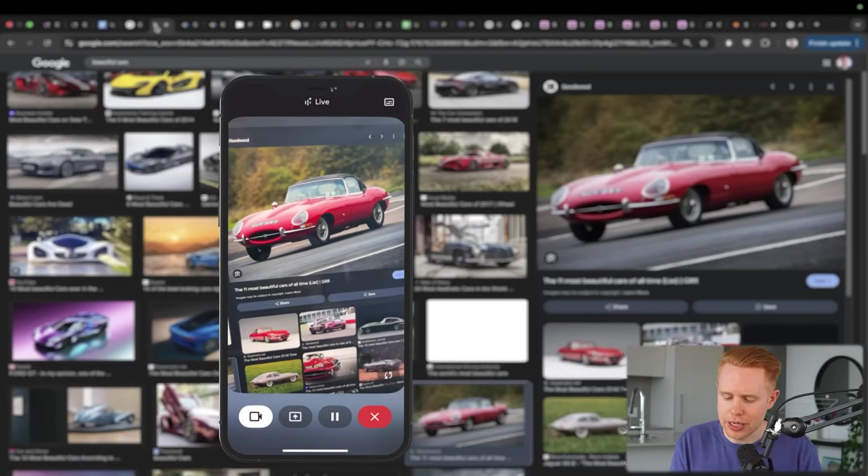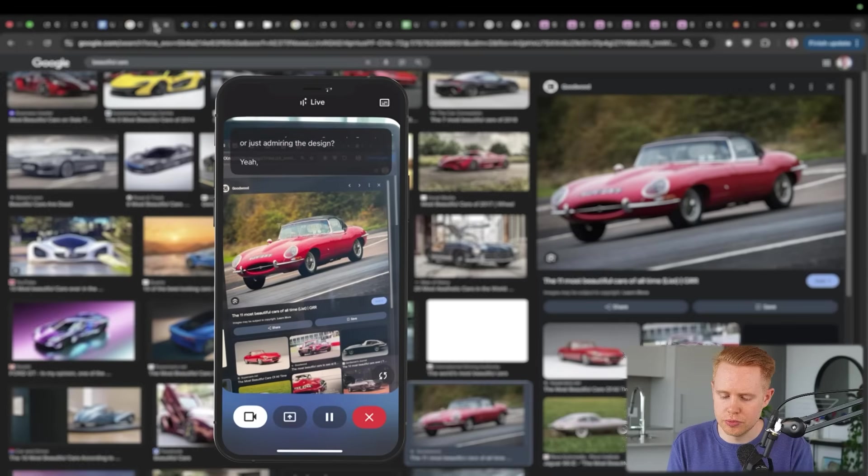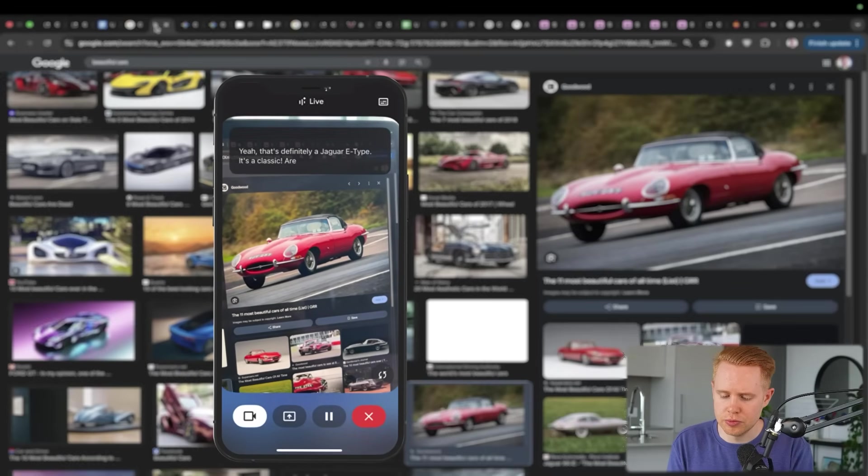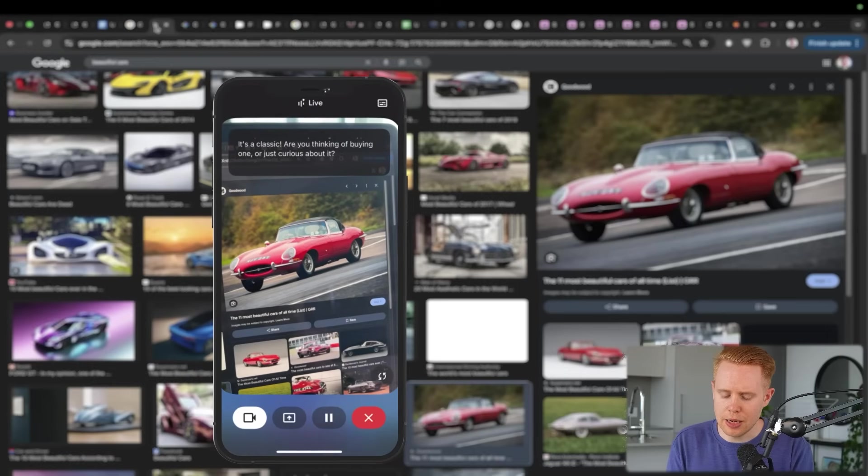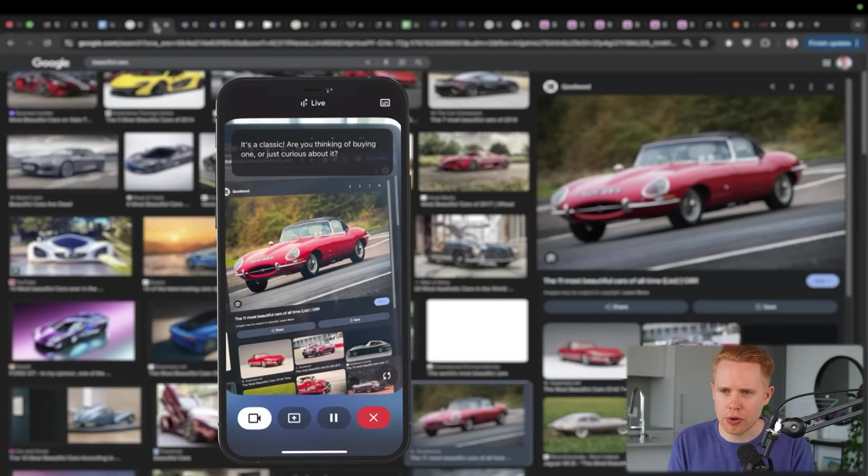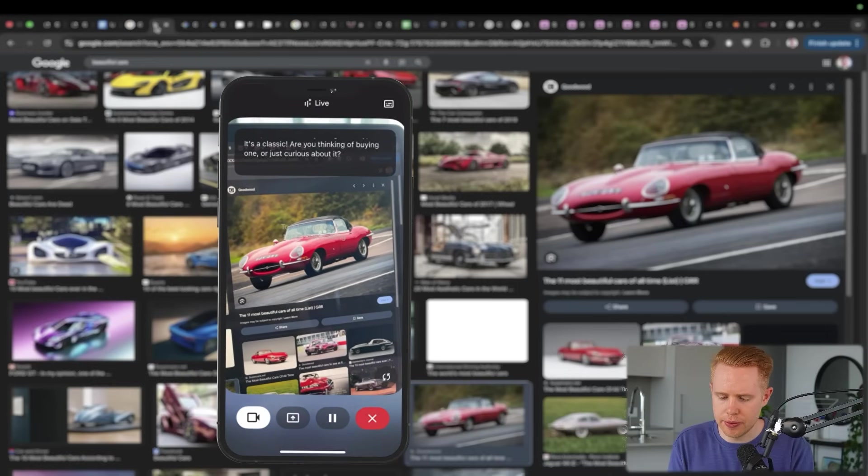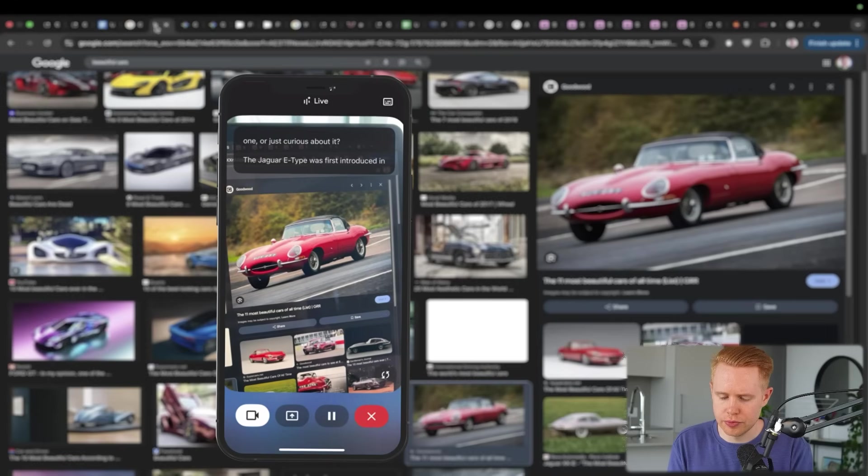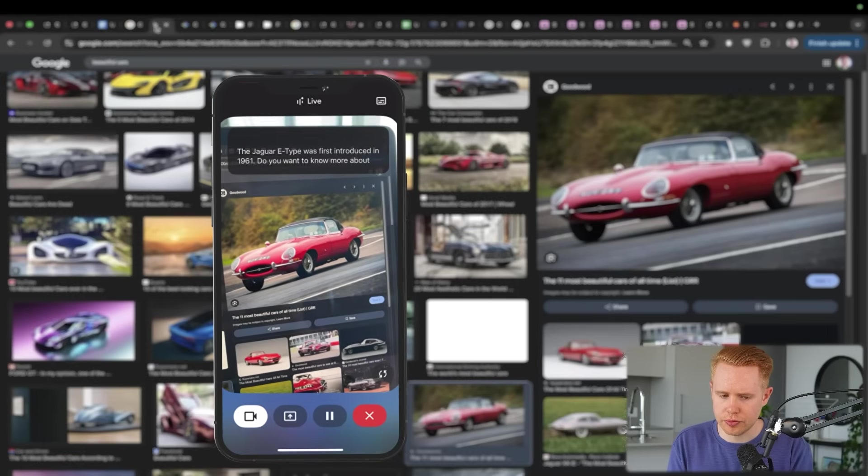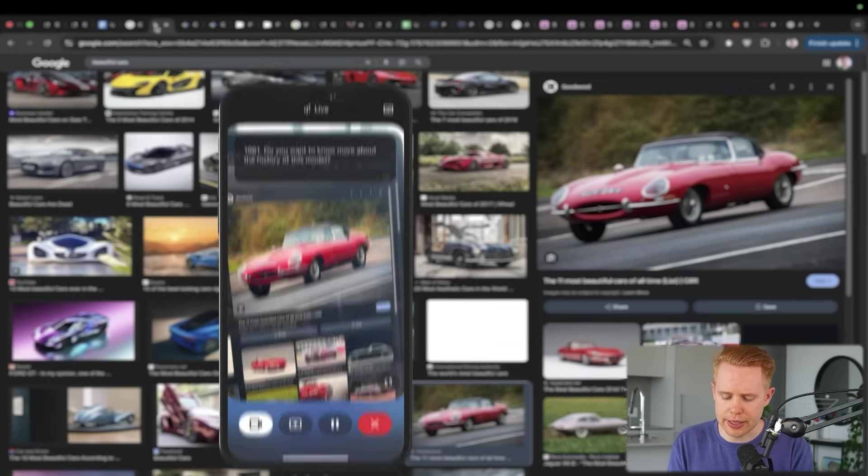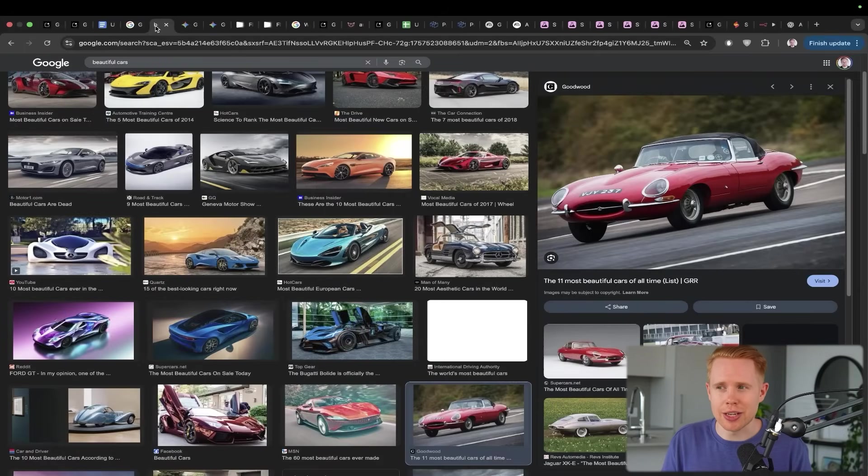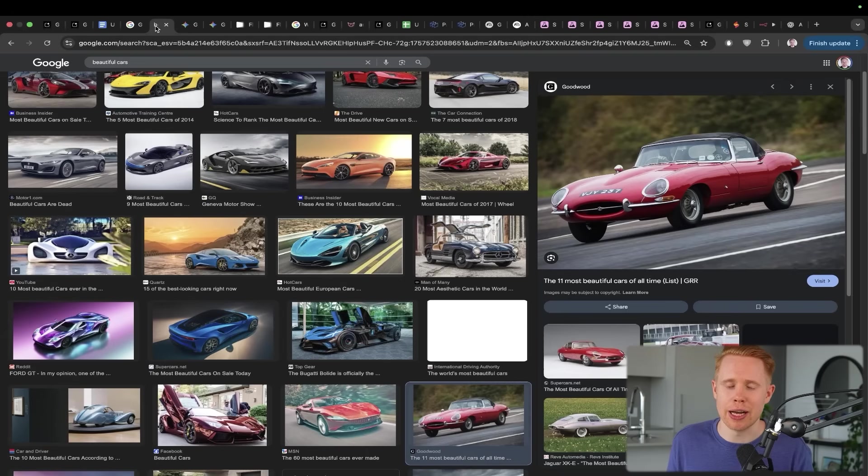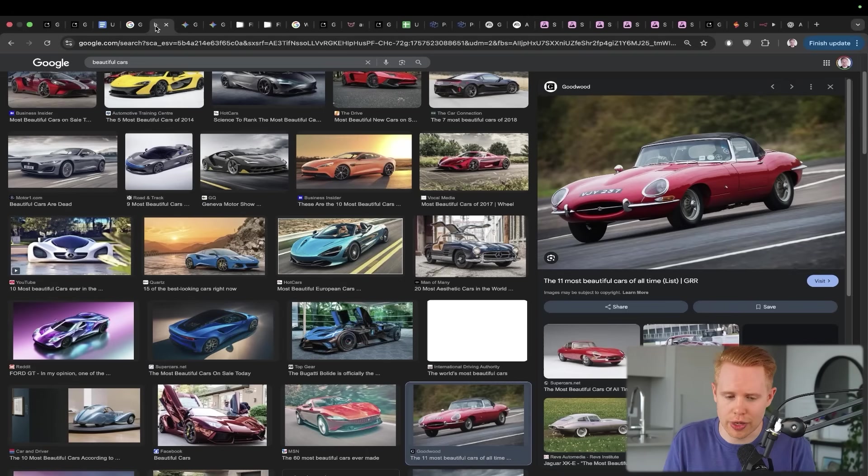So on my phone I have the free Gemini app open, and I'm going to hit this button in the bottom right-hand corner here, and now I can share my screen so that it can see the real world in front of me, which is just my laptop. And I can go over to this image here where I typed in beautiful cars. Hey Google, can you tell me what car this is? Yeah, that's definitely a Jaguar E-Type. It's a classic. Are you thinking of buying one or just curious about it? Yeah, I'm just curious about it. Do you know approximately when it was created? The Jaguar E-Type was first introduced in 1961. Do you want to know more about the history of this model? No, that's great. Thanks so much for letting me know.